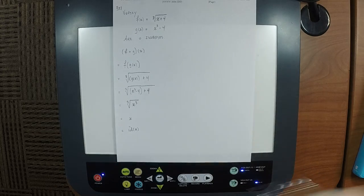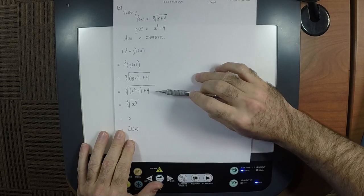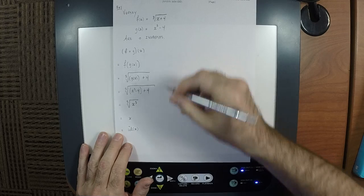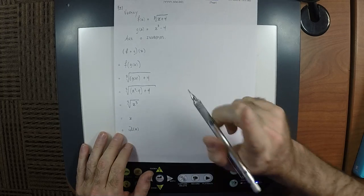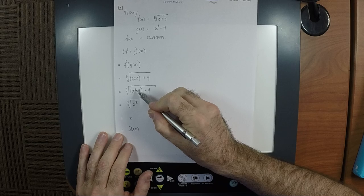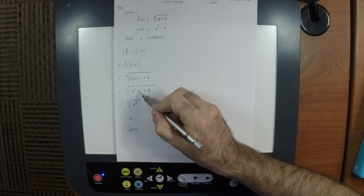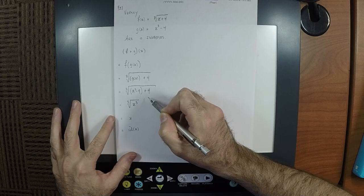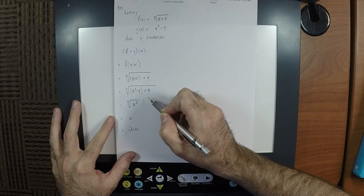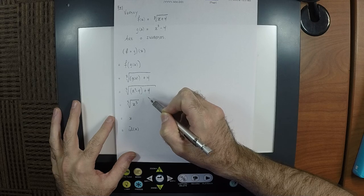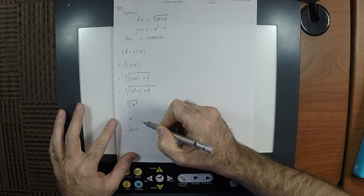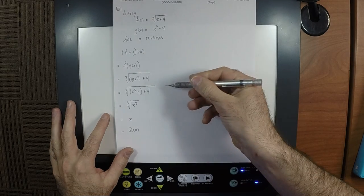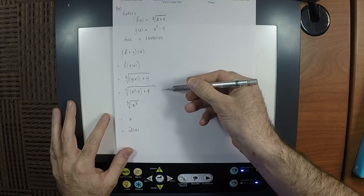It kind of looks complicated — cube it, subtract four, add four, take the cube root — but that's altogether a fancy way to say: take the X and do nothing. Just pass it right down the line. It's doing nothing, loudly. You put X into the machine, you hear saws and hammers and everything occurring, and then the X just comes right out the other side, the same thing you put in.